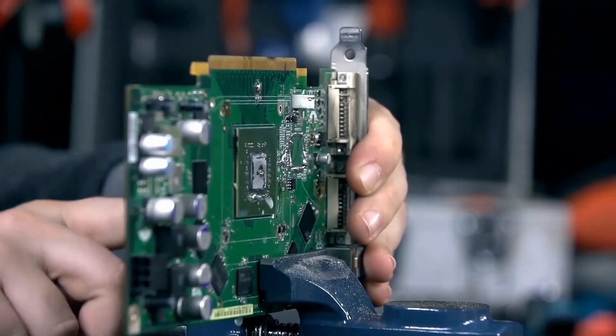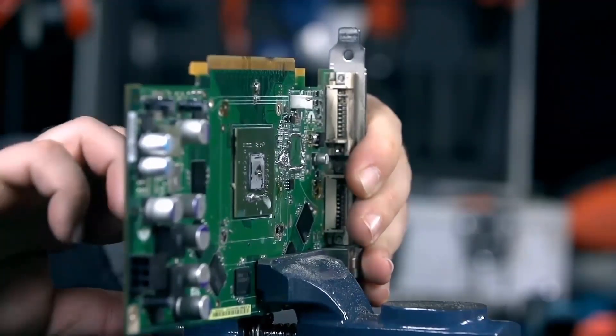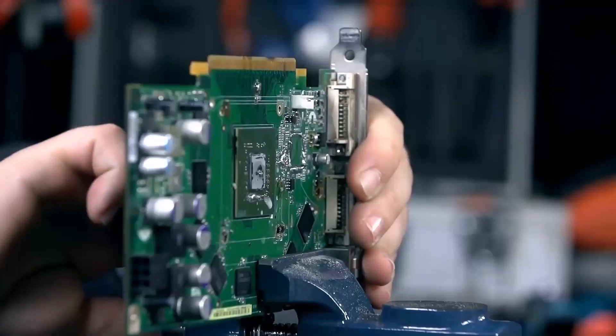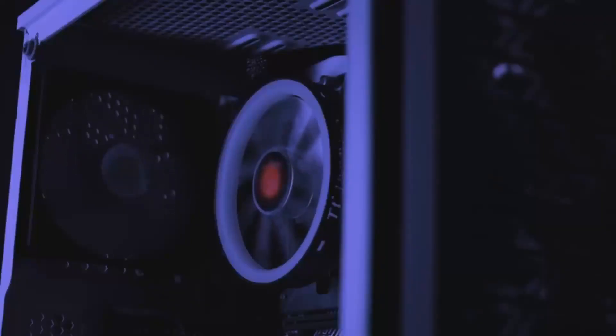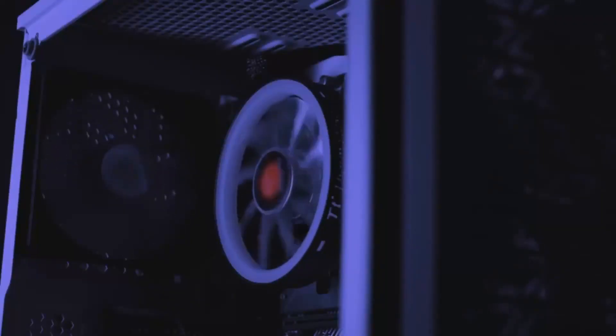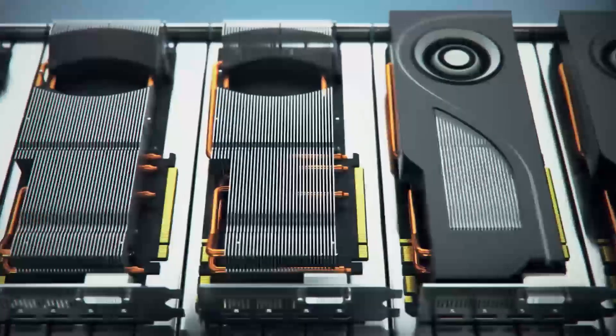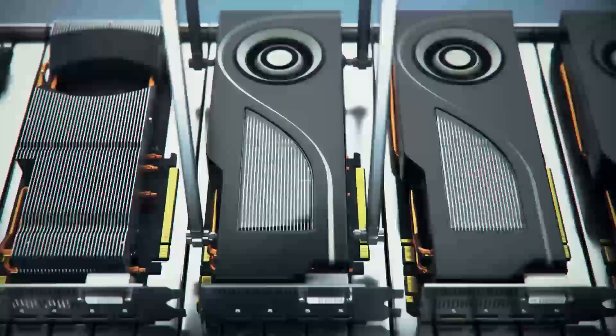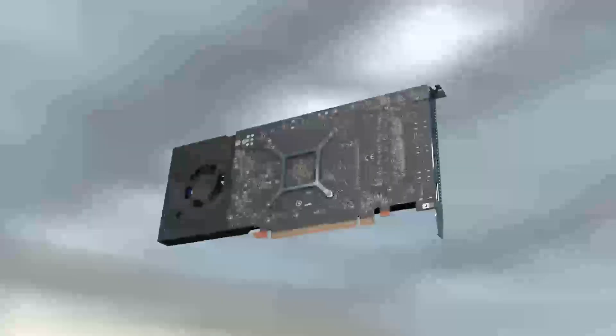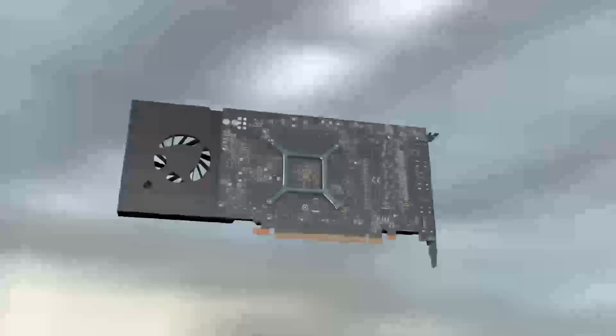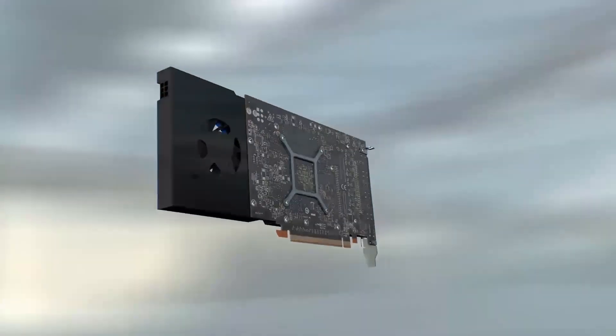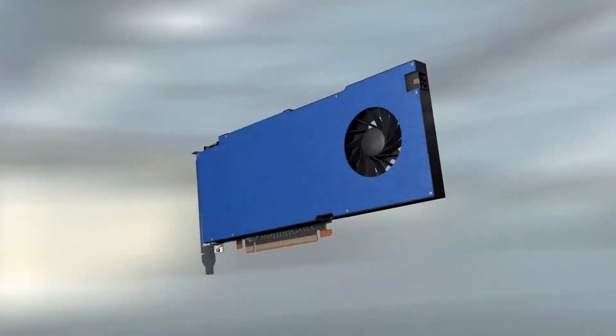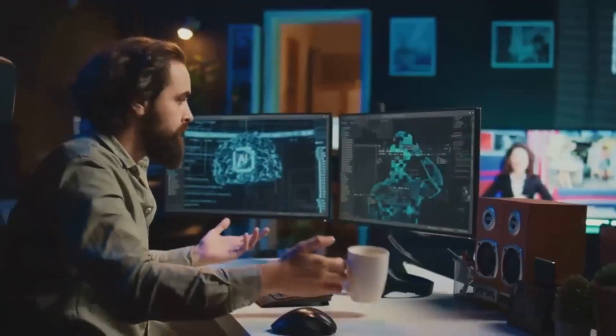When it comes to gaming performance, the ArcB 580 is proving to be a capable contender. Benchmarks show smooth gameplay in popular titles like Fortnite, Apex Legends, and Cyberpunk 2077, even at medium to high settings in full HD resolution. Intel has also worked hard to improve their driver support, ironing out many compatibility issues that earlier Arc GPUs faced.